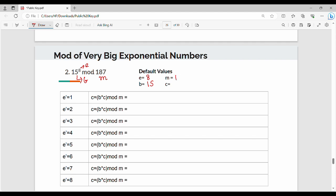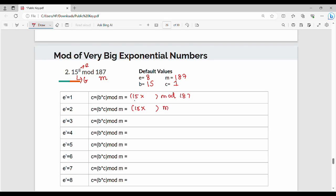The initial c value is 1. The number of steps is e = 8. So c = bc mod m. Here b is constant at 15, and m = 187.